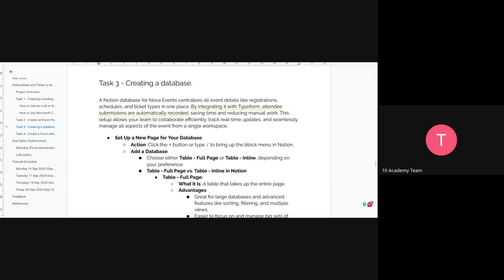Tasks 3 and 4 are related. Task 3 is where you store the responses from your registration form. You have an event people want to attend, and those people register using a form. The data from the form is stored in your database — you'll know who registered, their name, email, phone number, the type of ticket they want, and which event they registered for. All of this is stored in the Notion database.